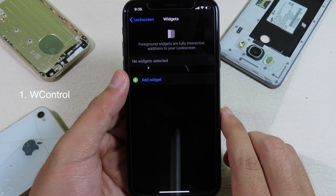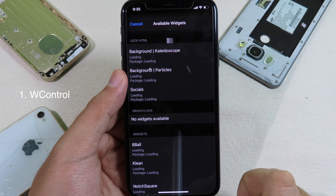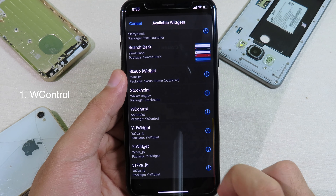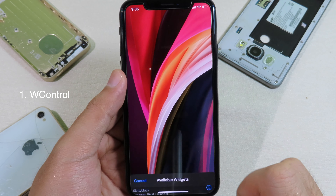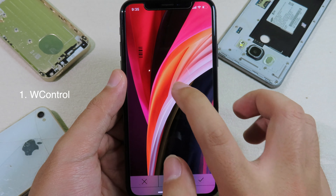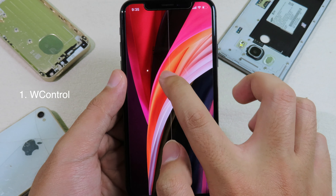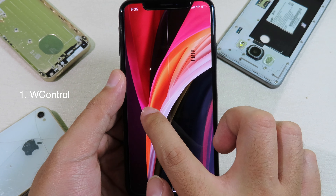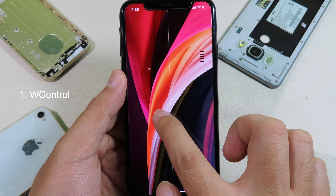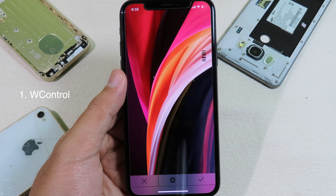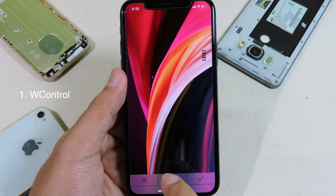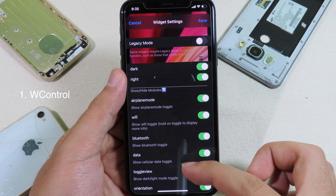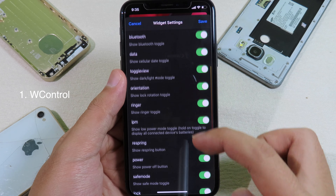Now I can go to the lock screen. I can enable lock screen on the top, and then we can go to foreground widgets. Make sure you select foreground, otherwise this widget doesn't work. Now I can click on add widget, and then you need to find the view control — it is right here. Click on it.